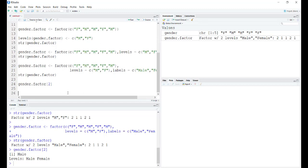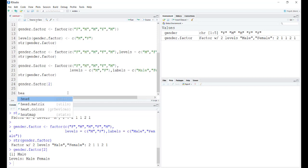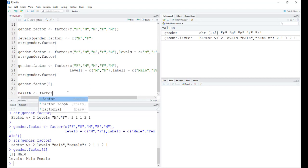Let's take another example. Let's say we are recording the general health of the policyholders. We're going to have a vector called health and we're going to define a factor. Let's say we have four levels.